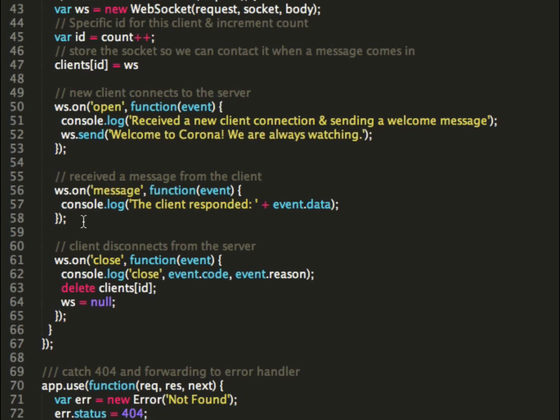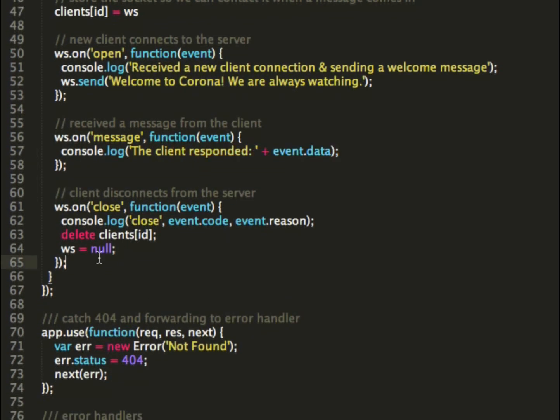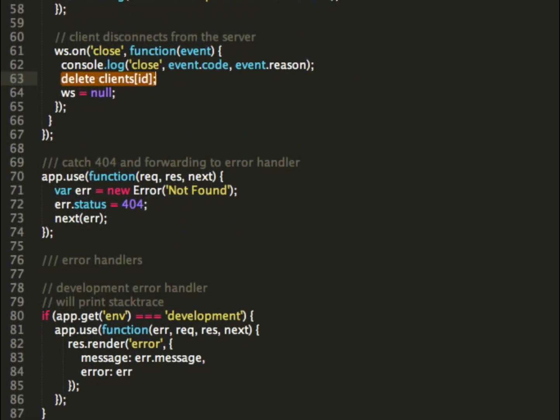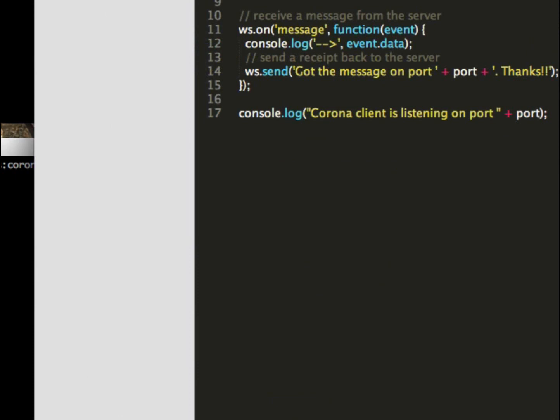When the server receives a message, this is the response back from the client saying I got your message. It just outputs the data that was sent back. And then when we close the connections, when the client is dropped or closed, it's going to delete this client connection, this actual WebSocket from the list of connected clients so we're not sending out messages to it anymore. The rest is standard boilerplate stuff.